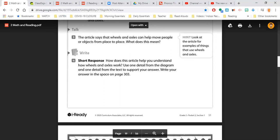Finally, on number four, it says, short response. How does this article help you understand how wheels and axles work? Use one detail from the diagram and one detail from the text to support your answer. Write your answer in the space on page 303.